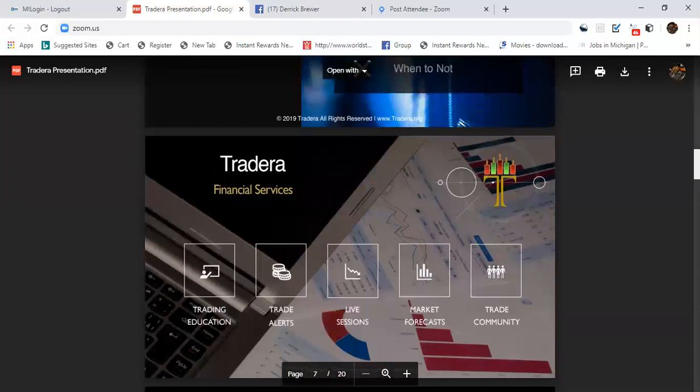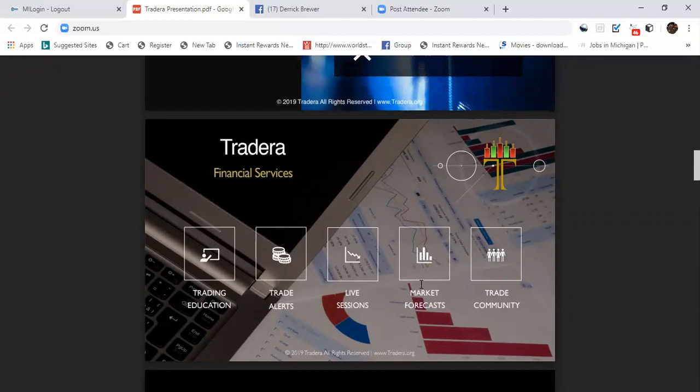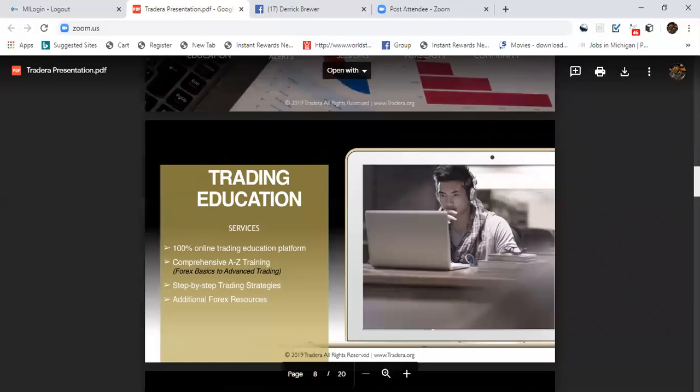Tradera Financial Services, what do you get? You're going to get training, trading education, trade alerts, live sessions, you're going to get market forecasts, and you got a trade community that's going to keep you informed of what's going on on a daily basis. Very important.